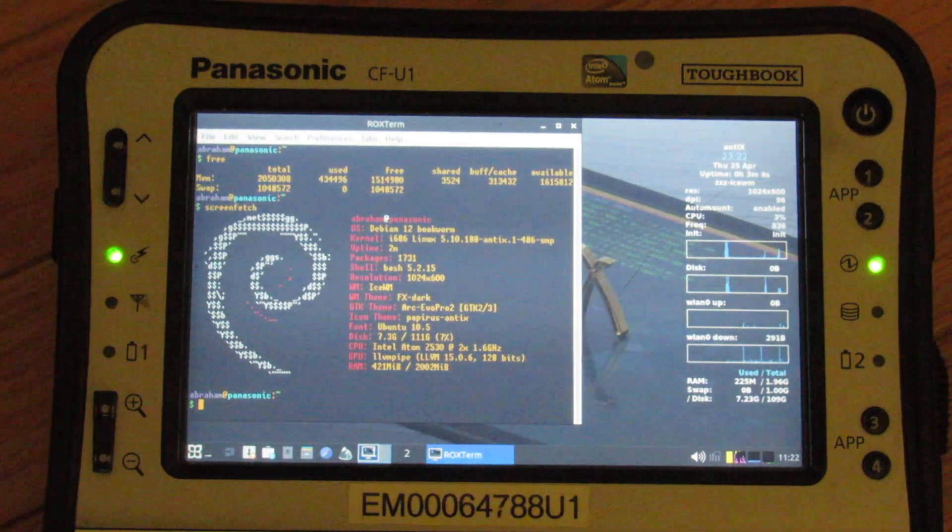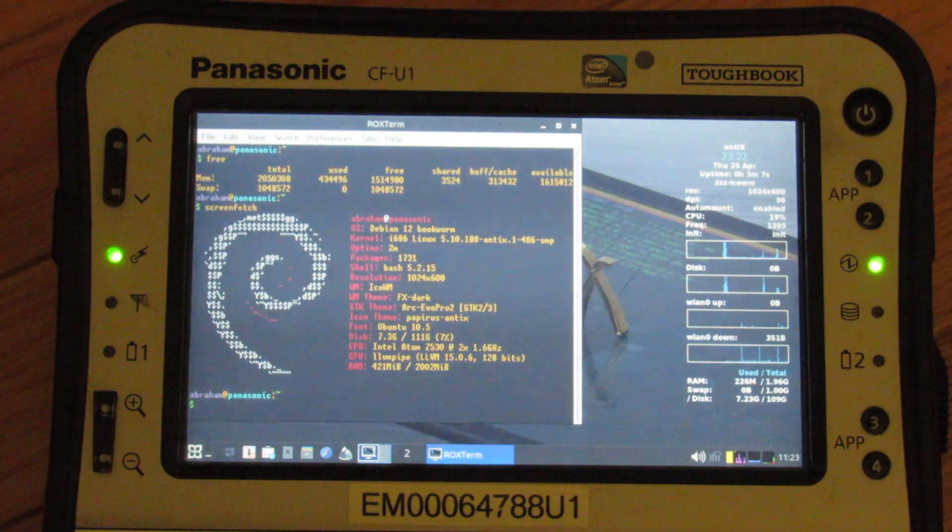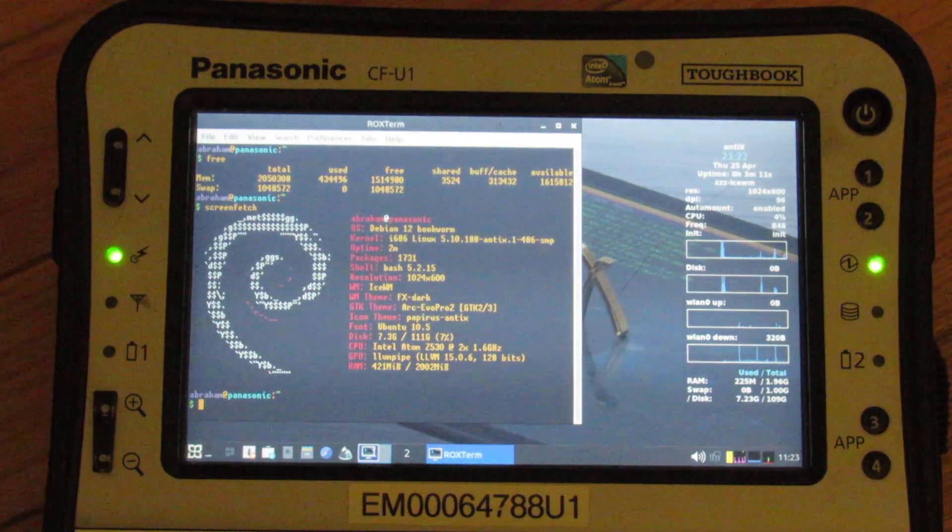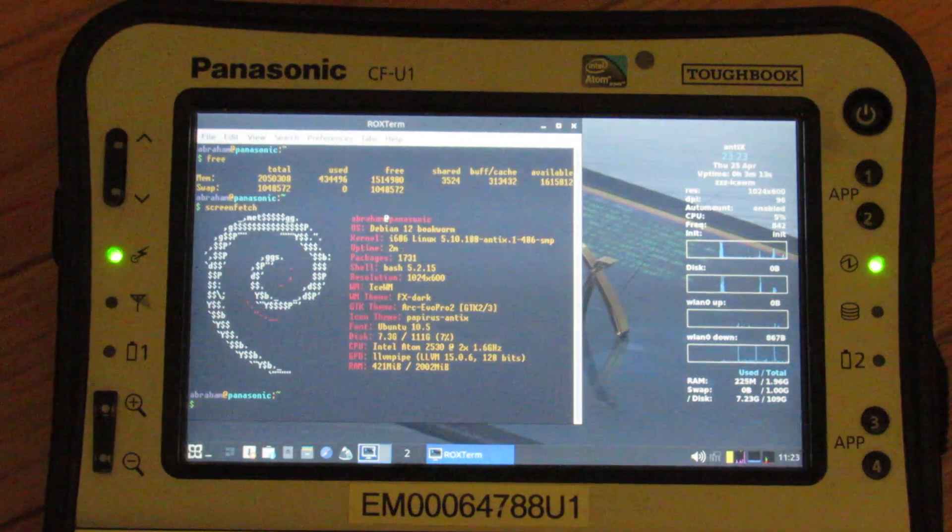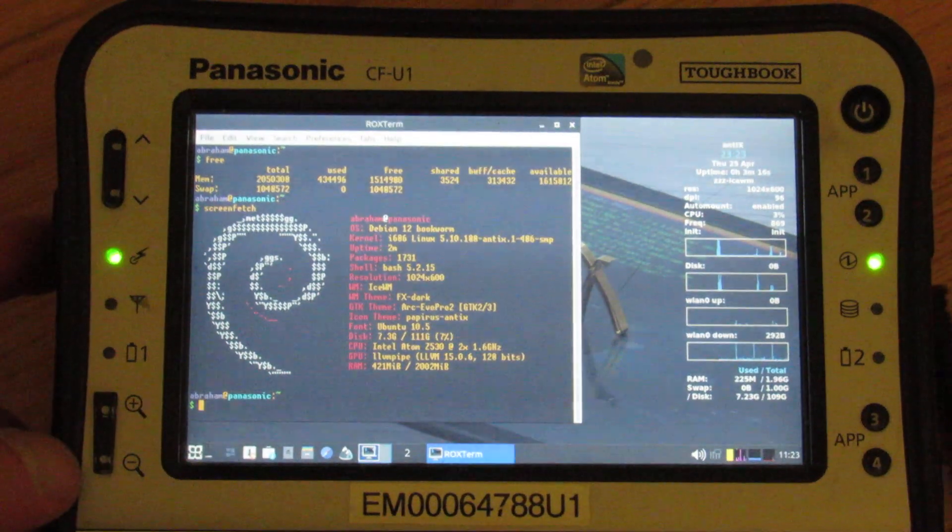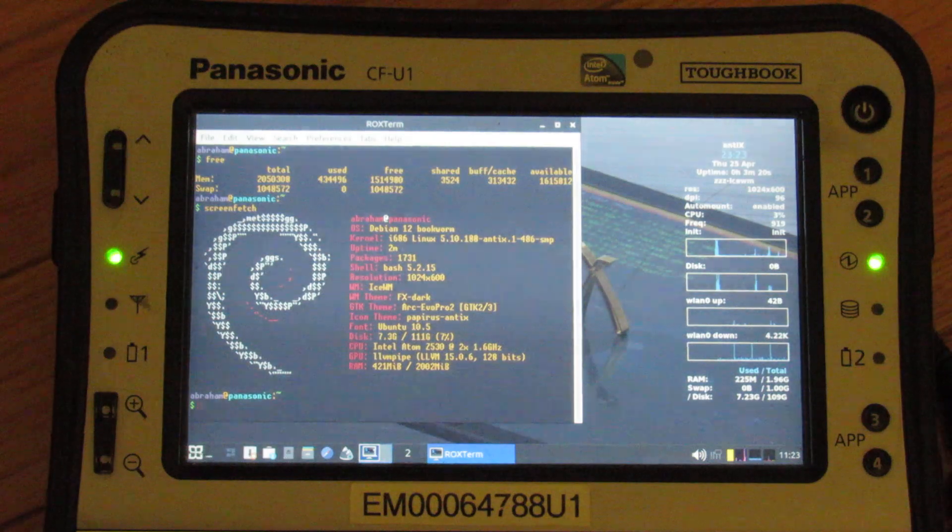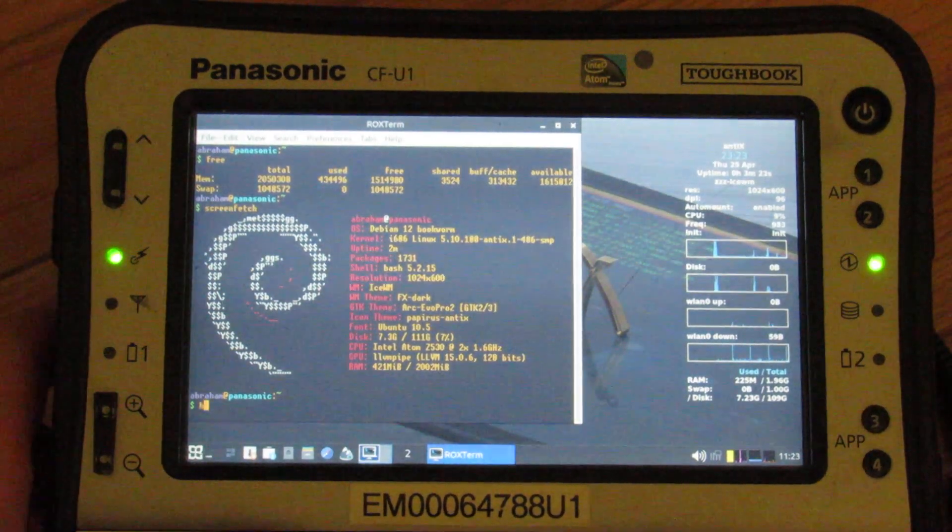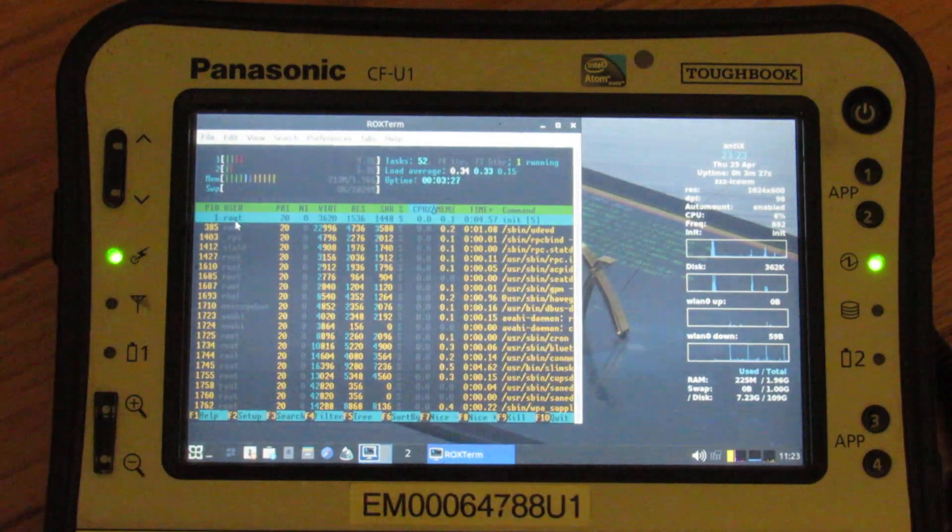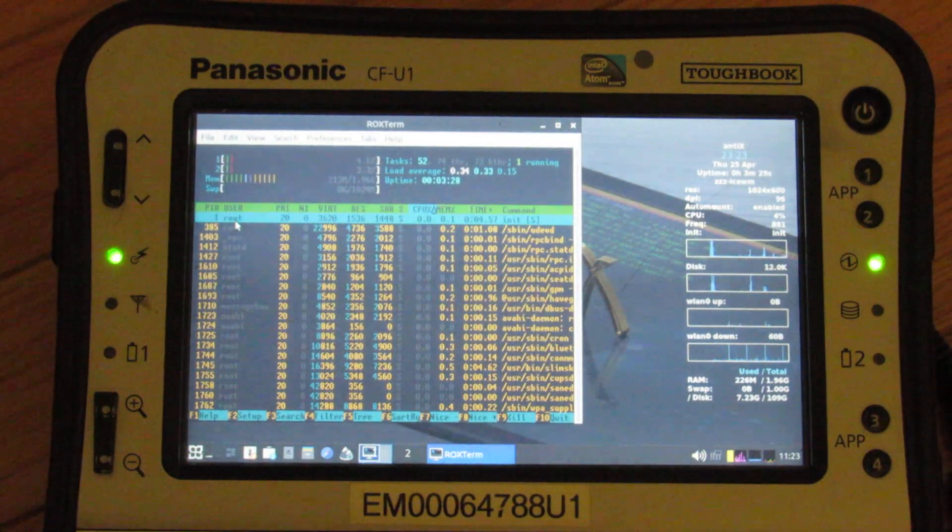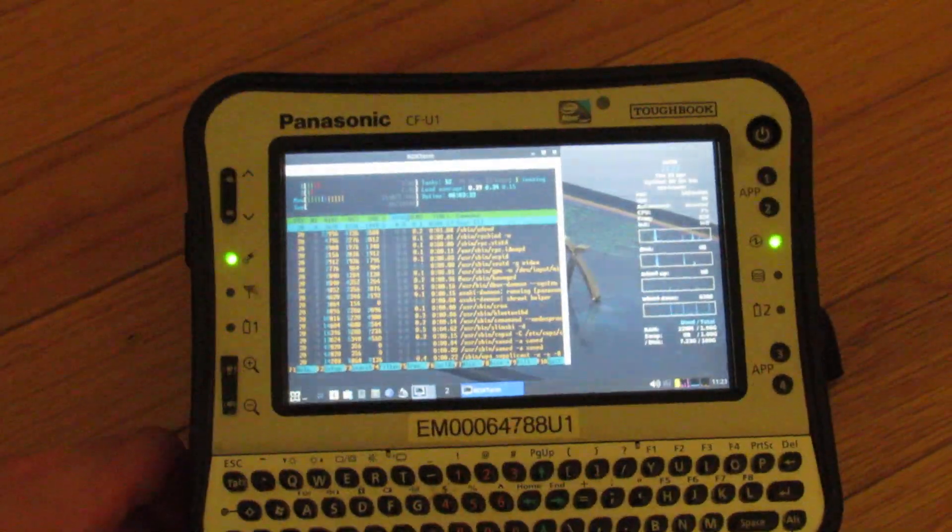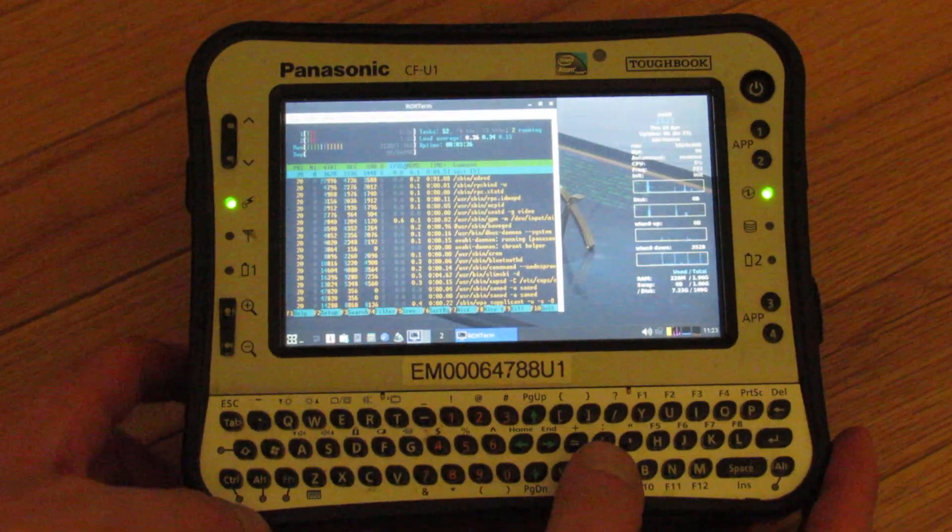It has Firefox ESR, which runs okay, but I also have Sea Monkey and Pale Moon, which are even lighter weight than that, and Lynx and so on. Let's see. What's something fun I could show you here? Besides that I could show HTOP running. But again, if you're considering getting a CFU1 for Linux, I'd highly recommend it. It's amazing how much stuff works out of the box with this.